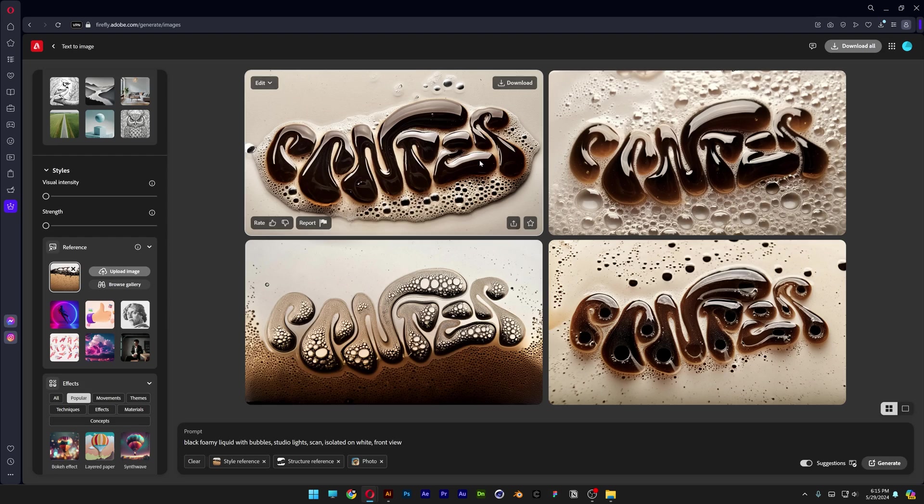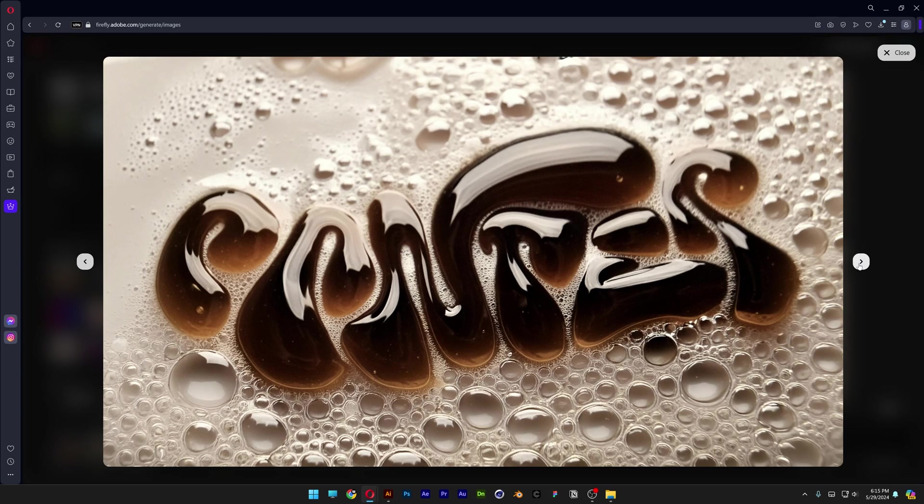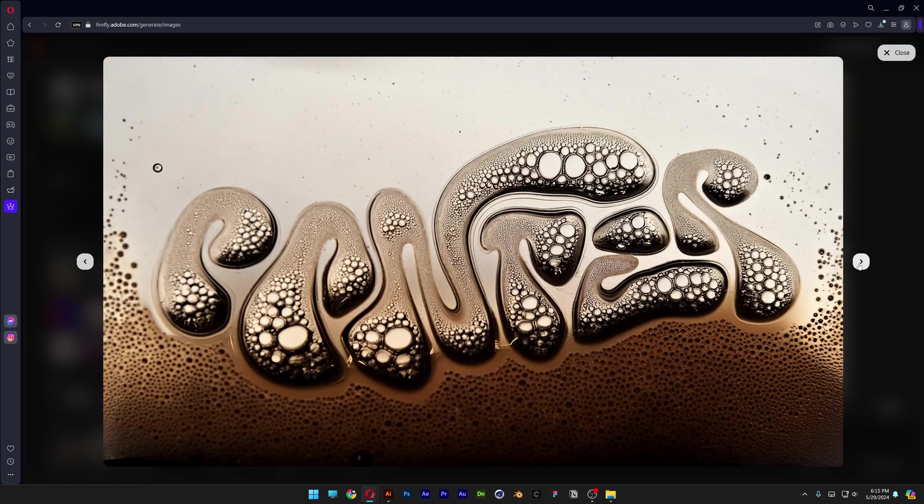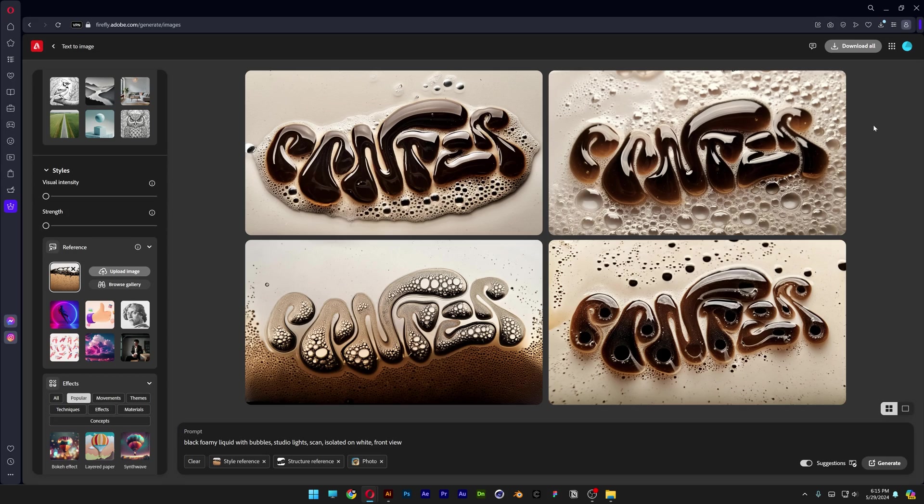You can see we got some really nice results. It's generating this brown coffee beer, I don't know what kind of liquid, but it looks pretty cool.